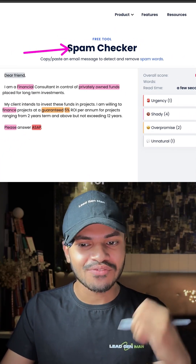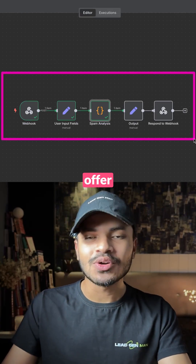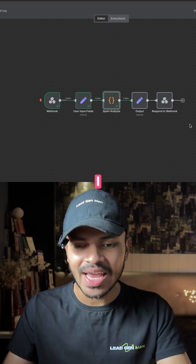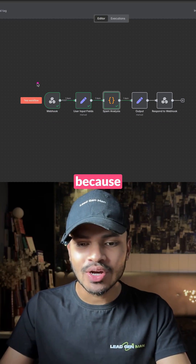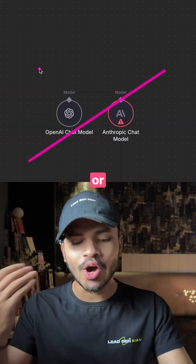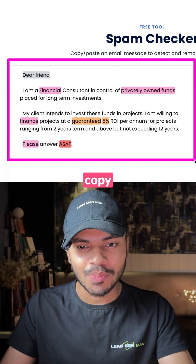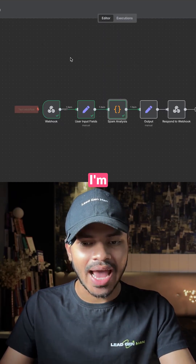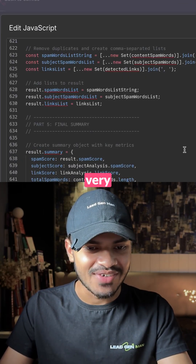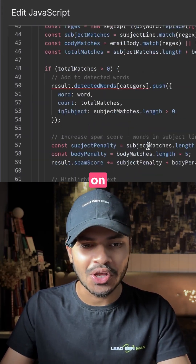I just built this free spam checker tool for cold emails to offer my audience for free — and I mean truly free, because I am not using any LLM models like OpenAI or Anthropic to detect or analyze email copy and find spam words. I am using this JavaScript code. I know this code is very big, but you don't have to come up with it on your own.